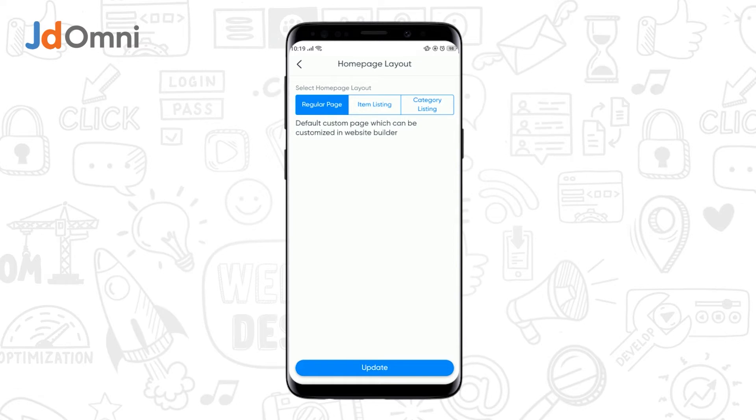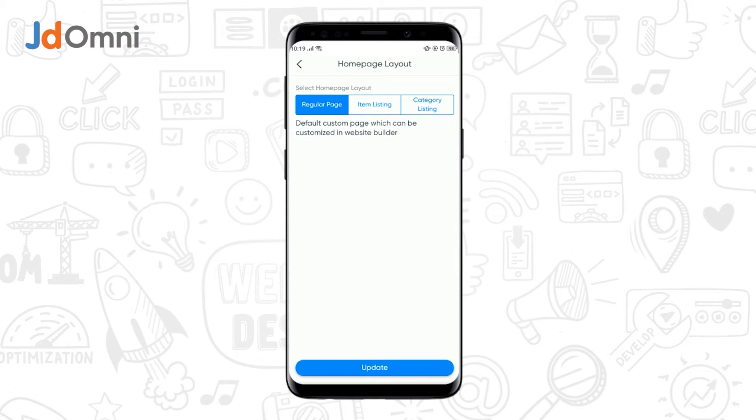Now, if you want to display only the products on your home page, you can select the item listing option.